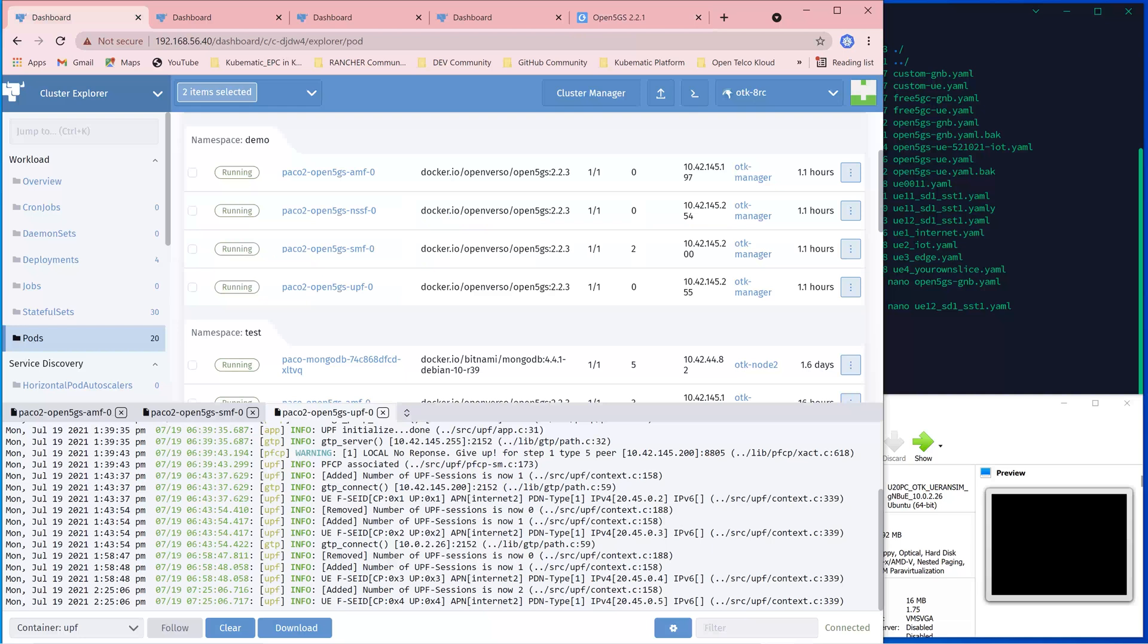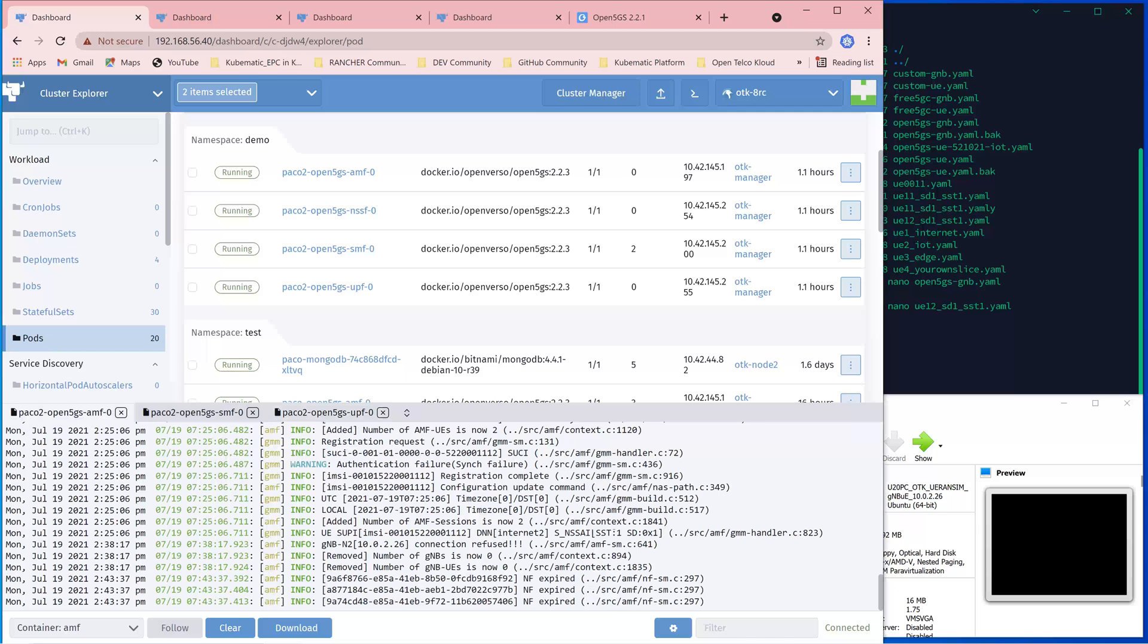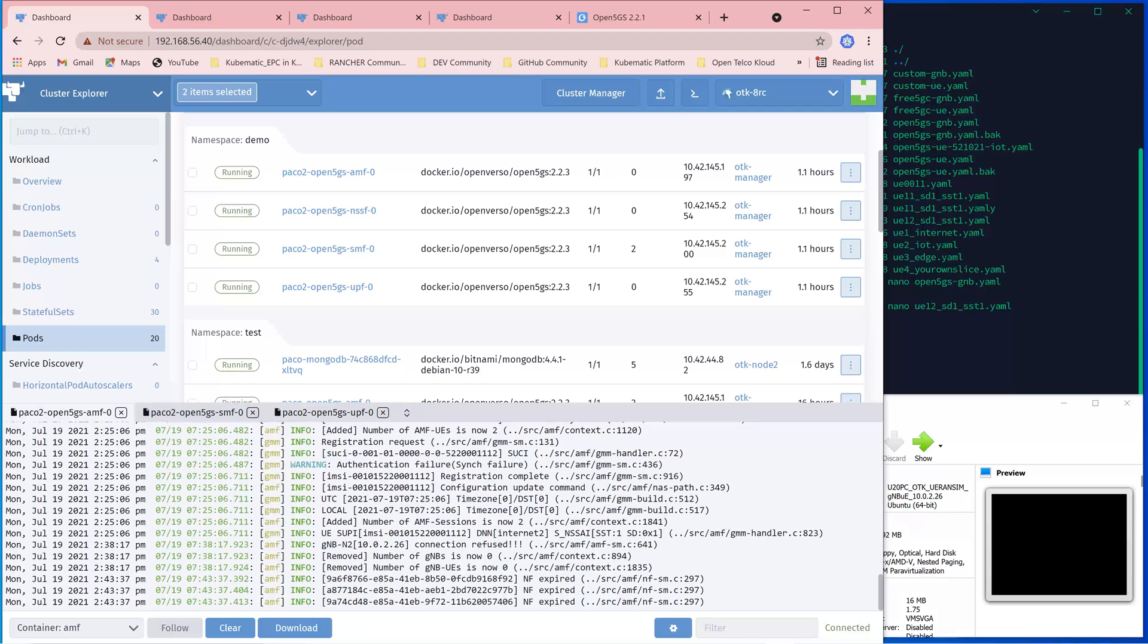So let's do the actual initiation to make sure that the subscriber UE is able to be assigned with the required connectivity. Let's go to the AMF and see the status.